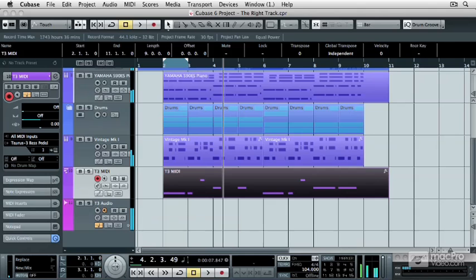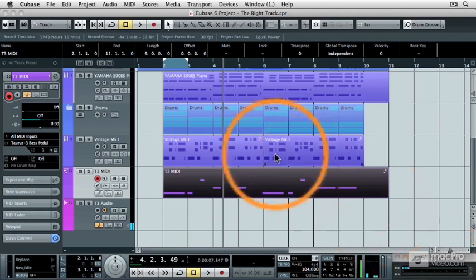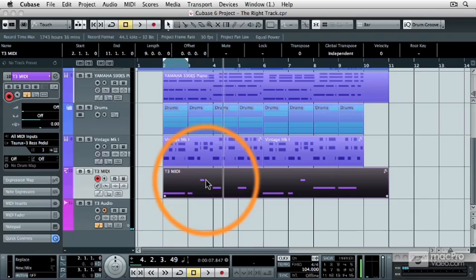Yep, sounds right. I've got all the drums, the piano, the vintage Mark I piano, and the MIDI part coming out of that external synthesizer.